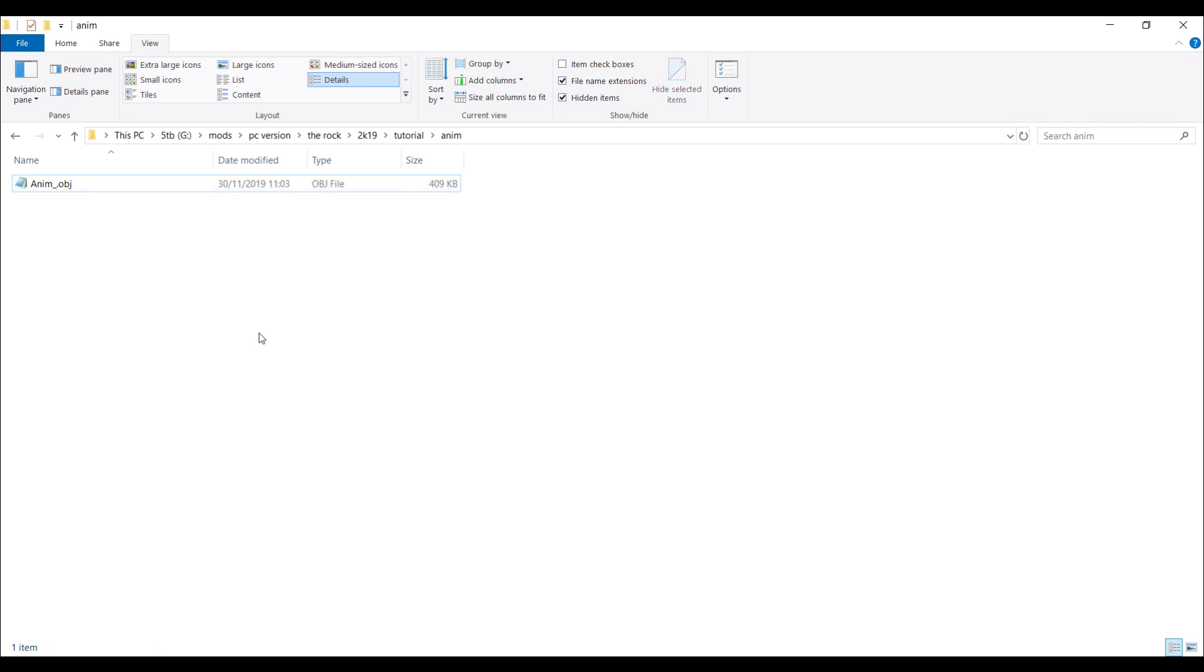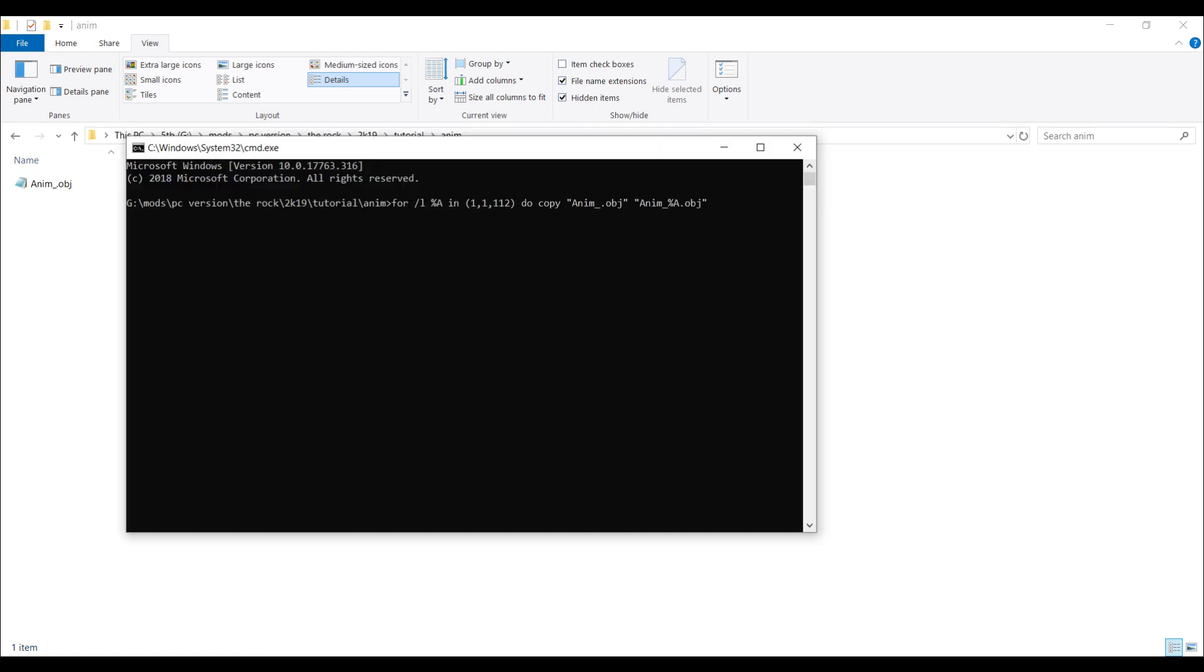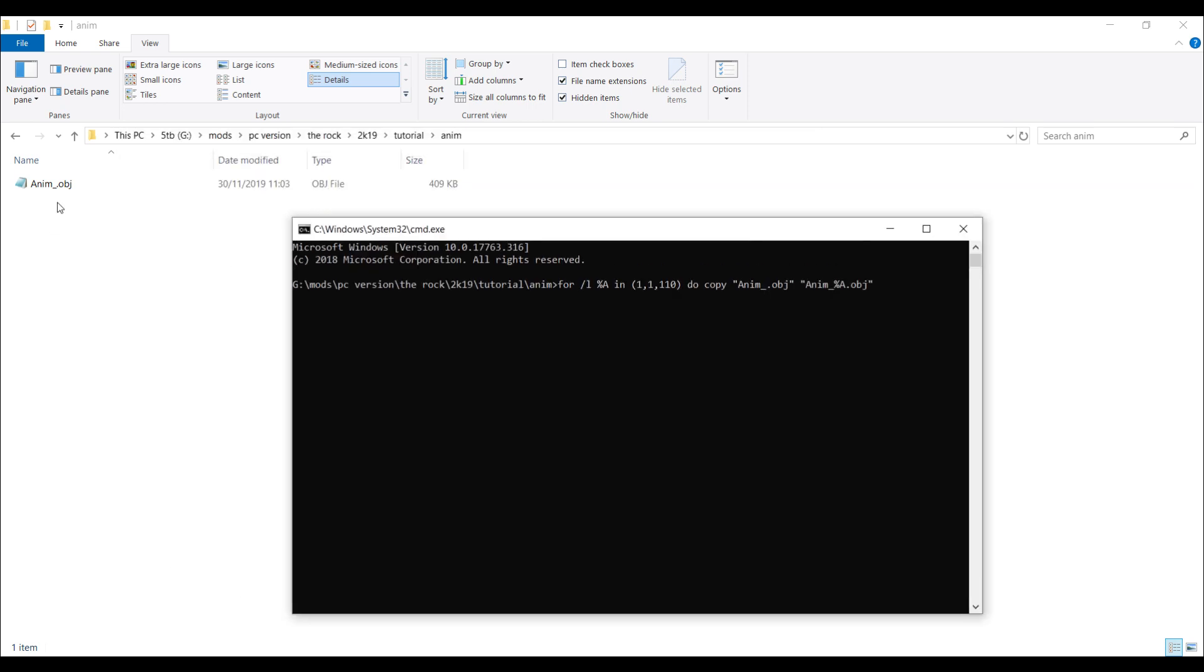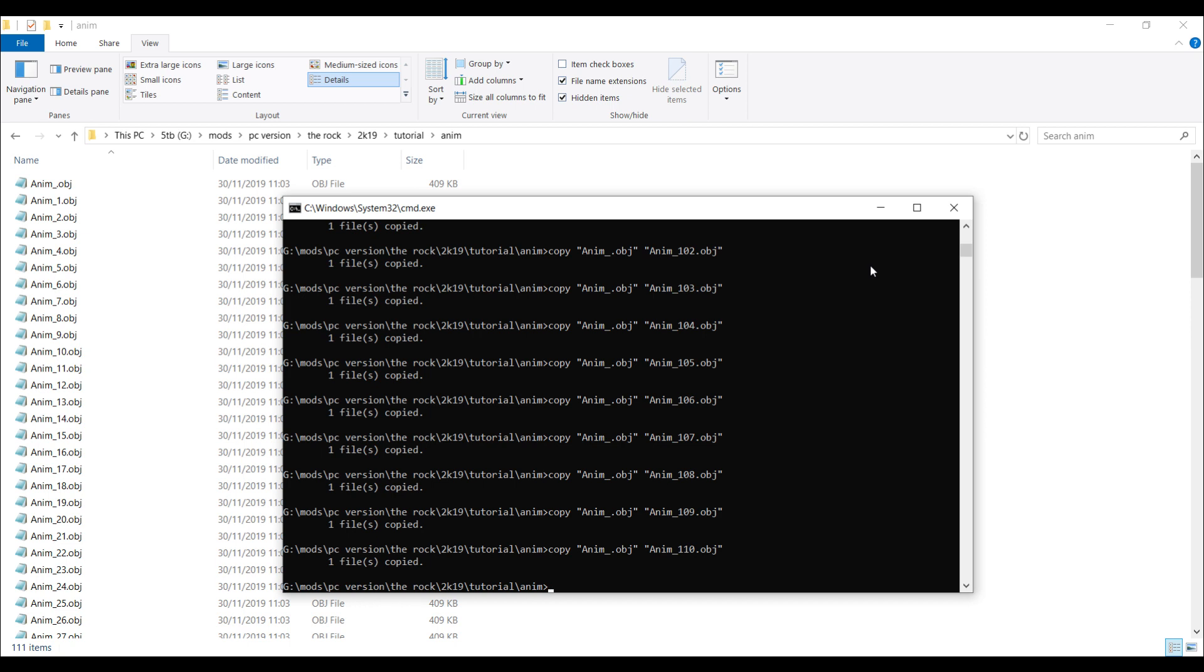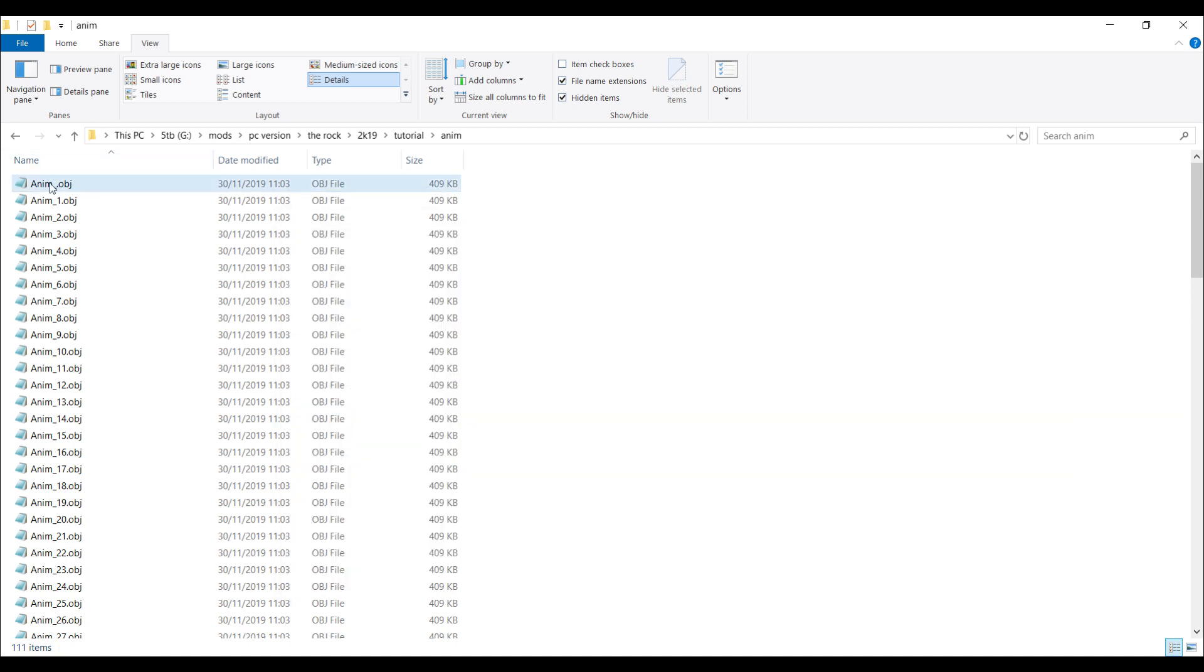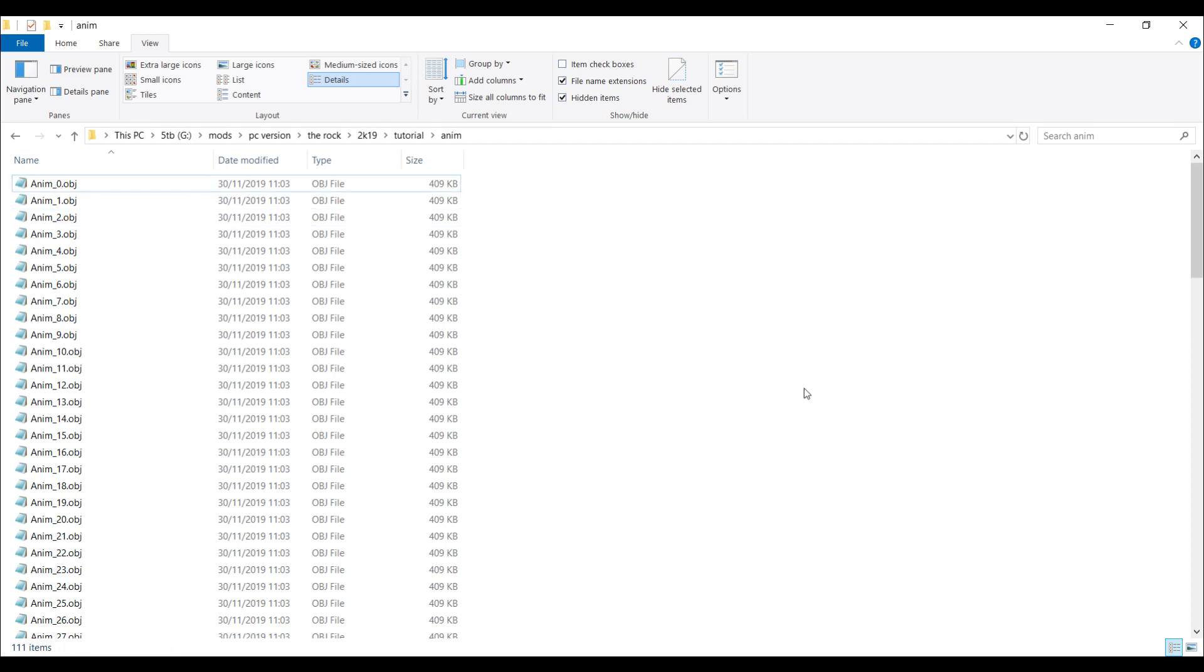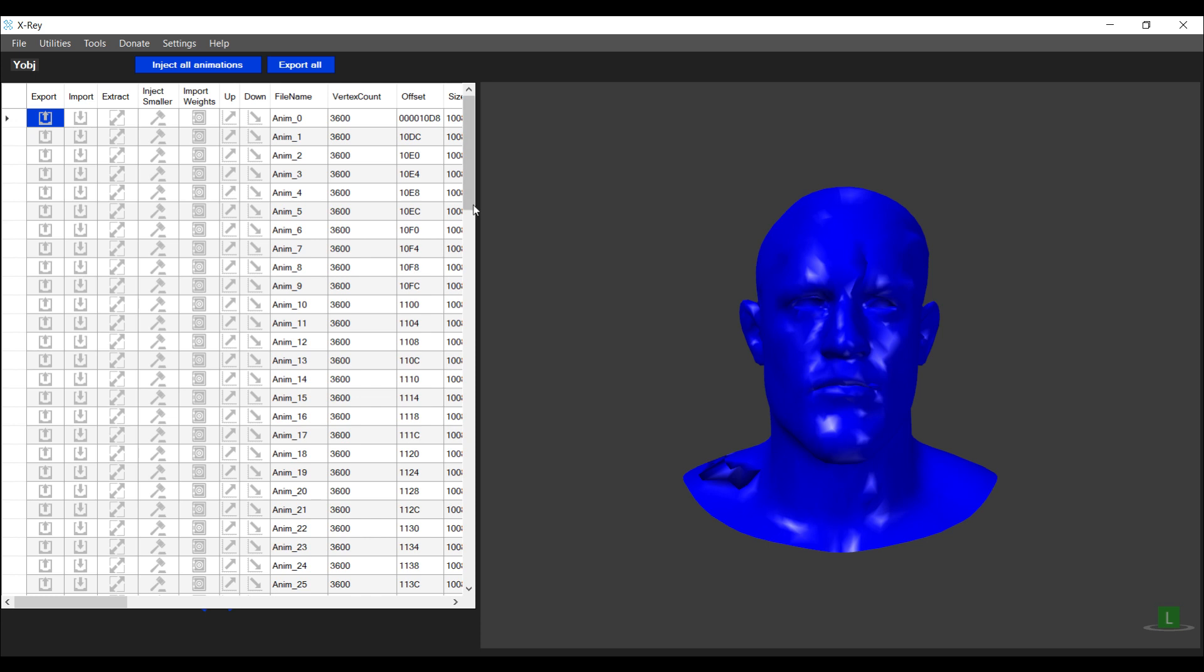I will run a DOS command to make 110 copies of this object which we can import back into the game. The command looks like this: I'm going to make 110 copies, and I'm going to change the name from animation underscore to animation and the value of the loop that we're running. That's the reason why I had to remove the zero from the name. I'm going to run this command, and you'll find that it makes duplicate copies of the file for you. Just rename this back to animation underscore zero, and we can look at the number of files. We need 110 in total for the animation slots.